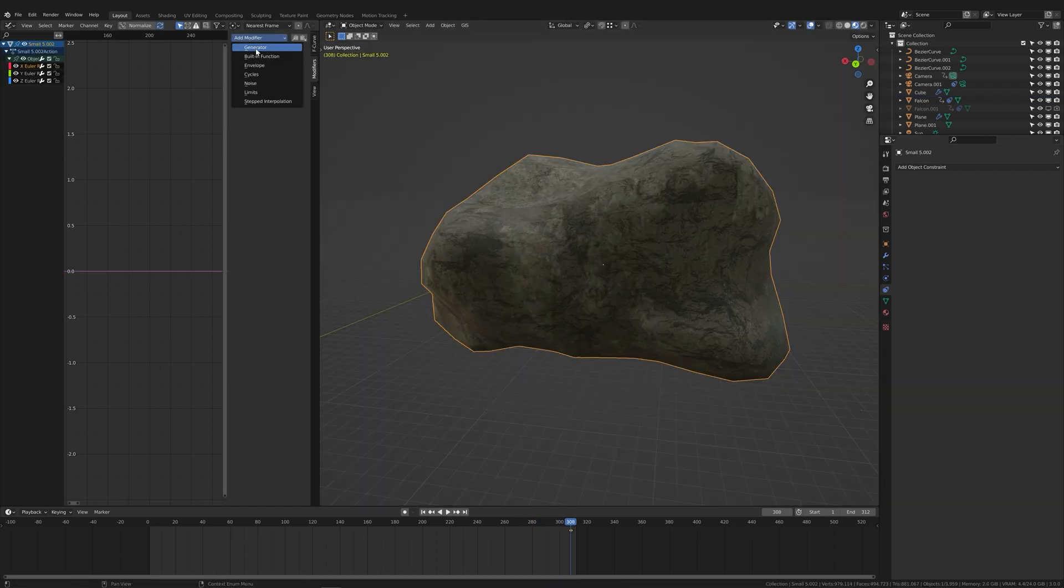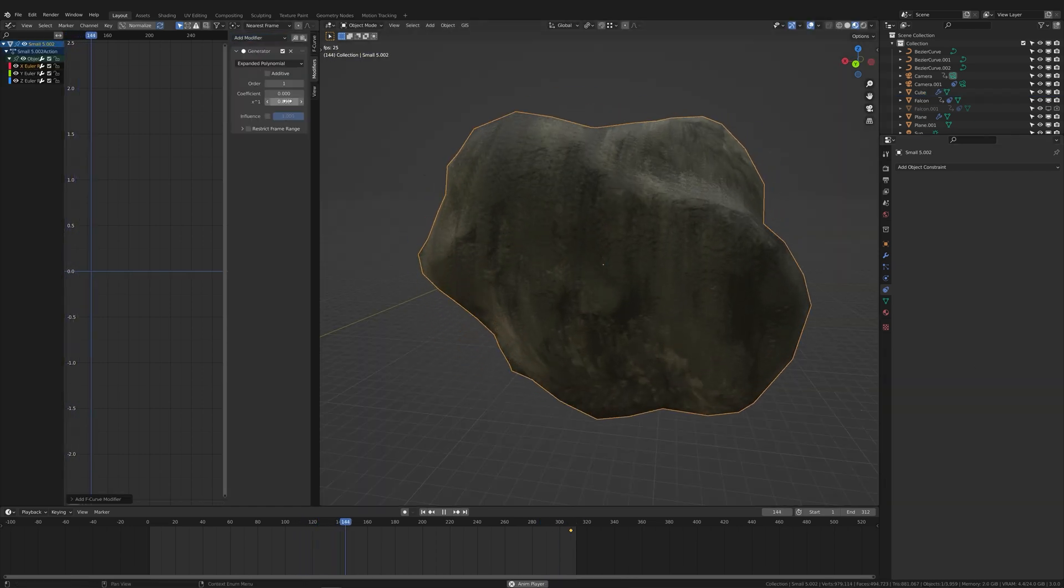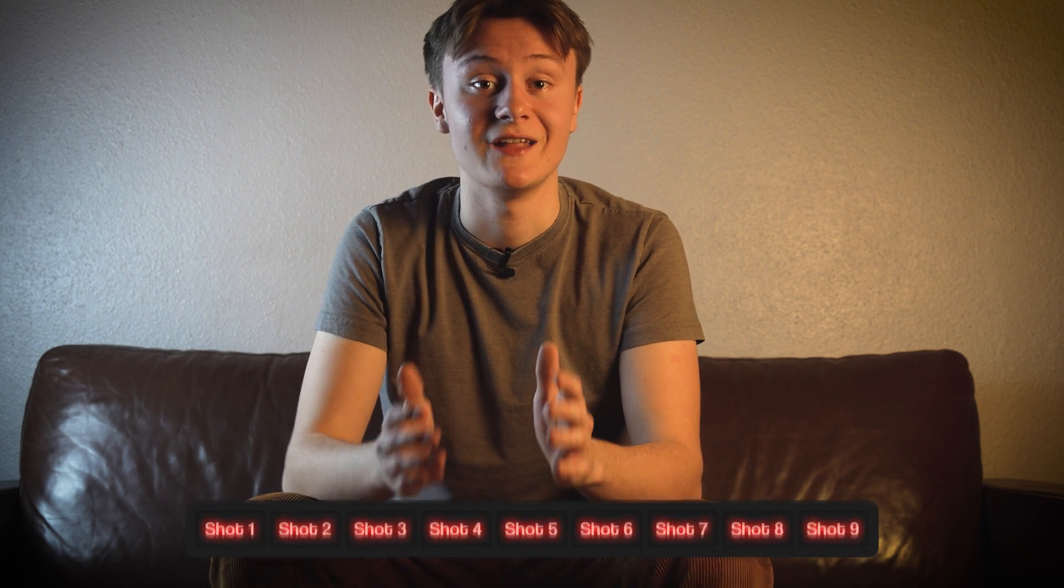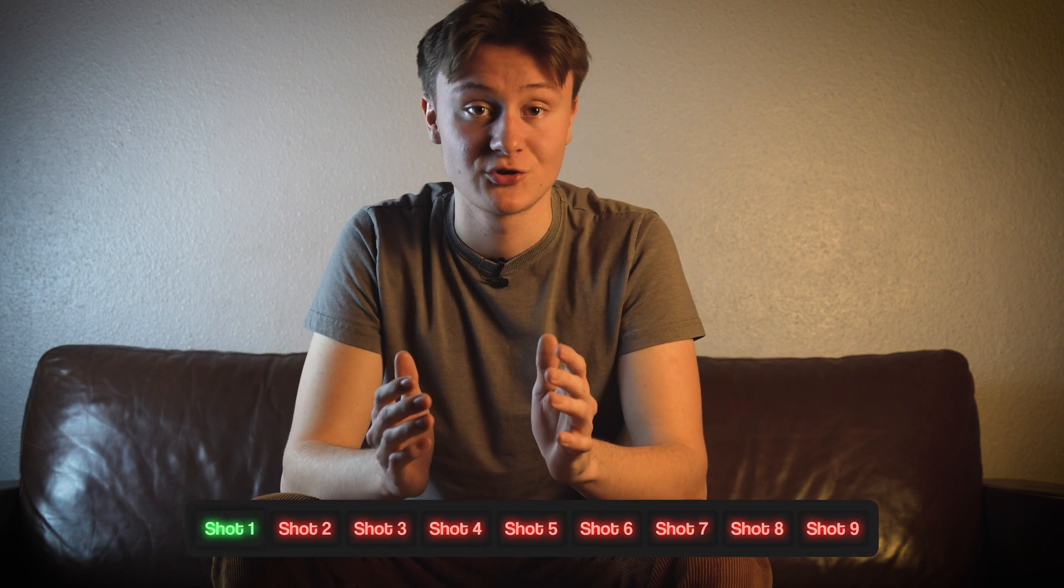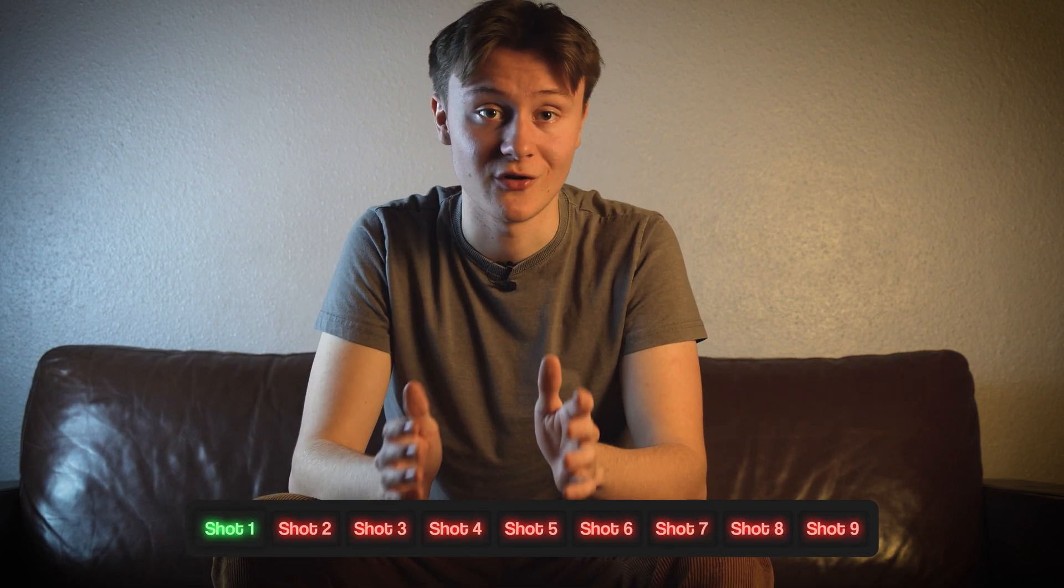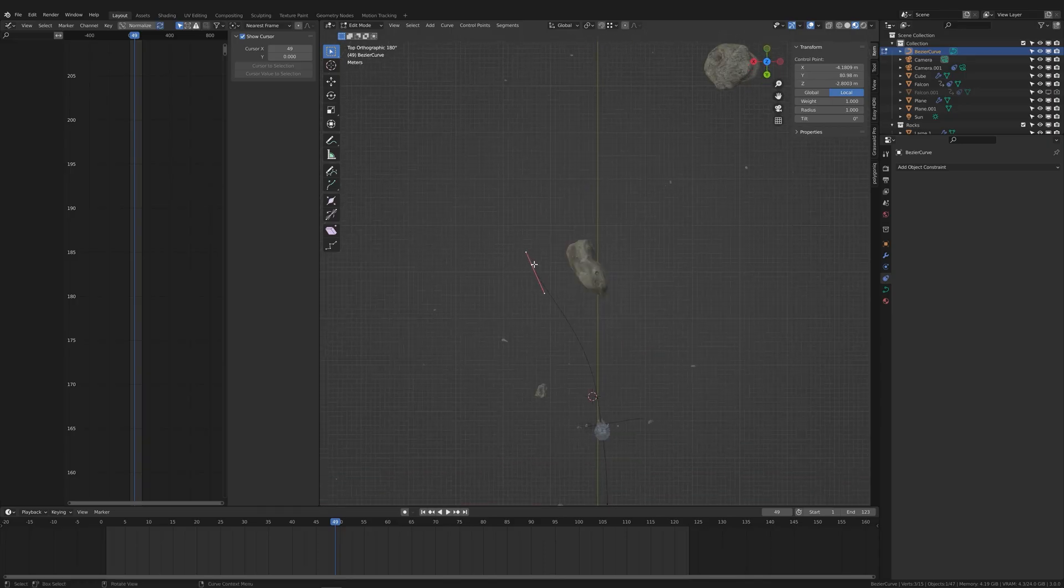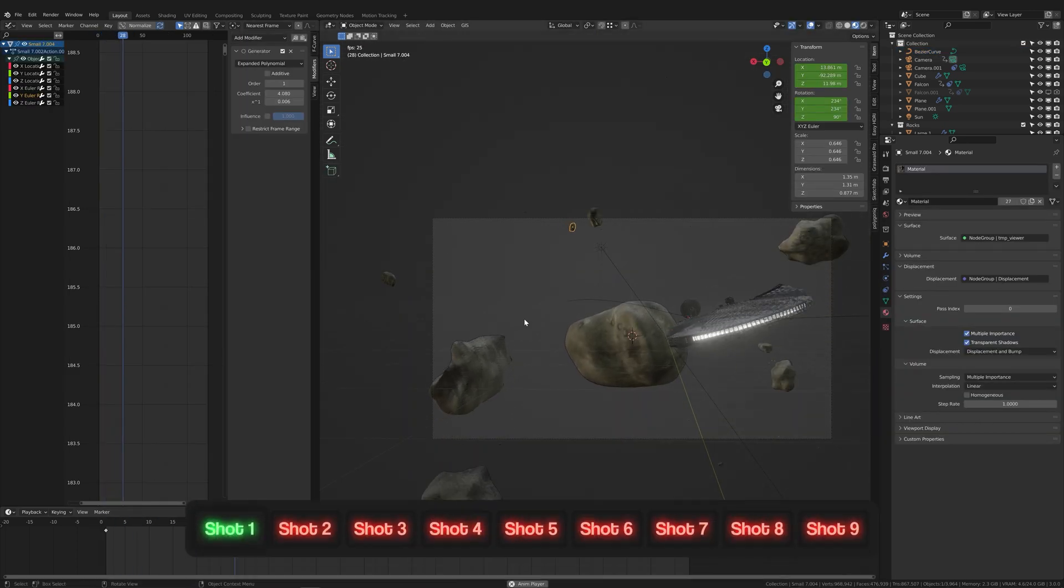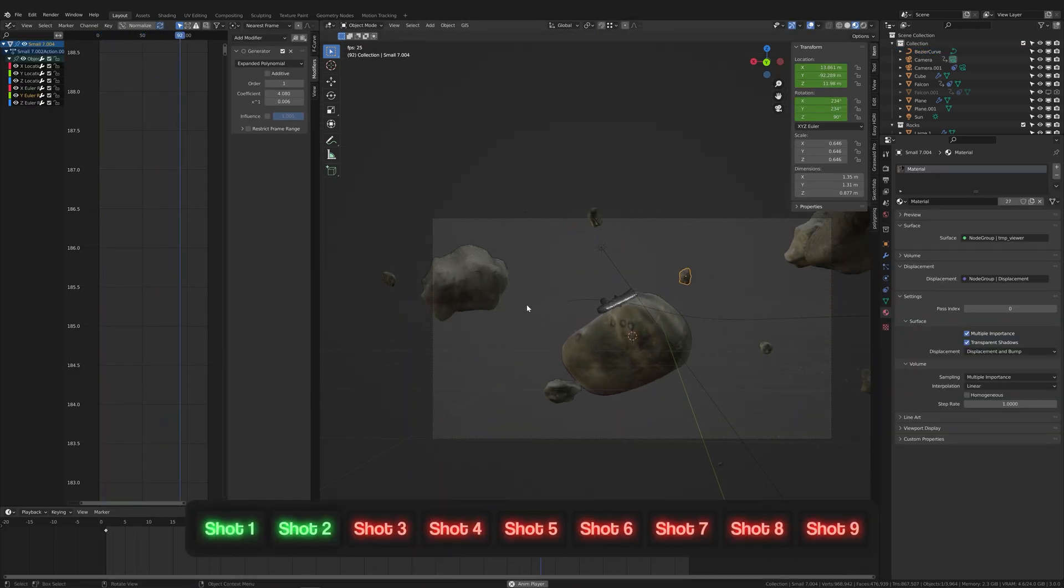I added a few asteroids to the foreground and gave them some rotation. The scene I want to create has nine individual shots, so there were still eight more to go. For the second shot, I adjusted the curve and changed up the asteroids a little bit.